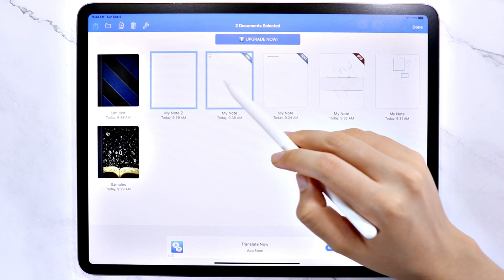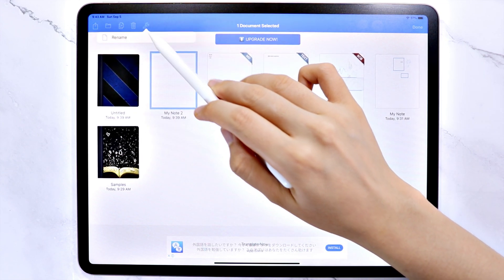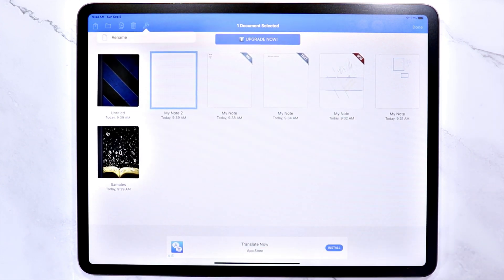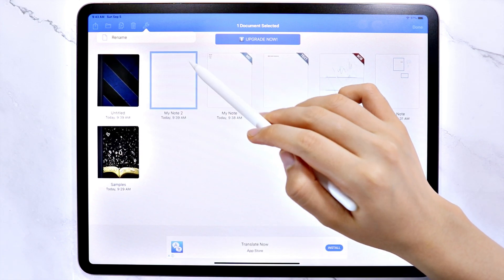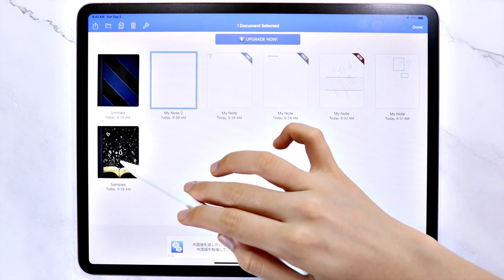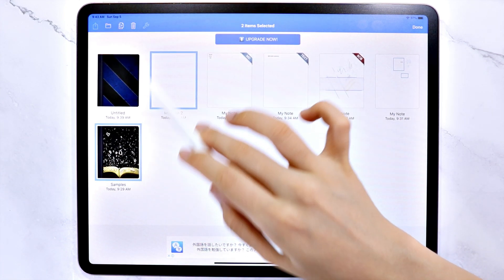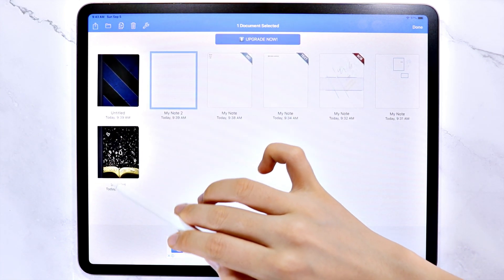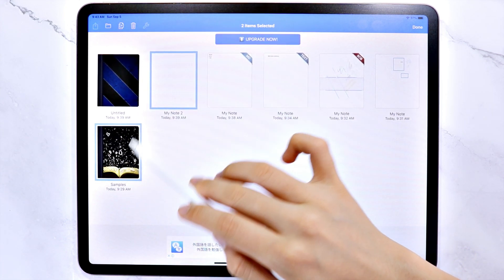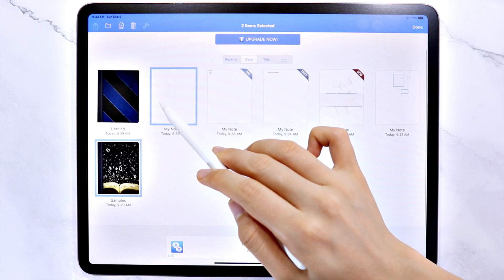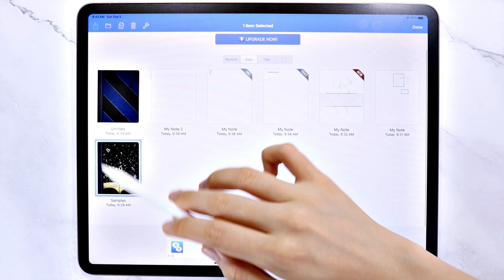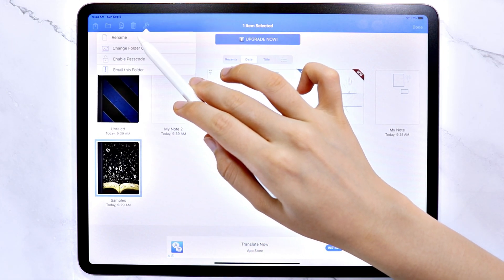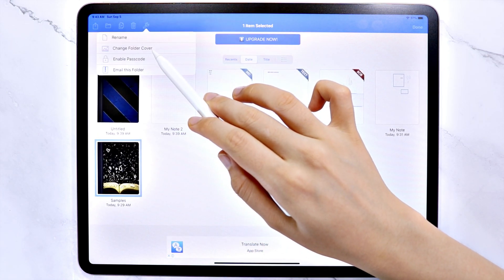The wrench icon is also available if there is only one file selected, and depending on what type of file it is, the options here will change. Like for this one, since it is a folder, I can rename, change the cover, enable password,